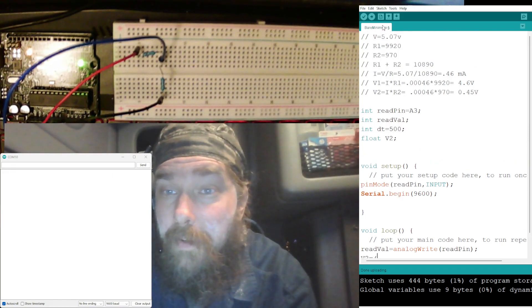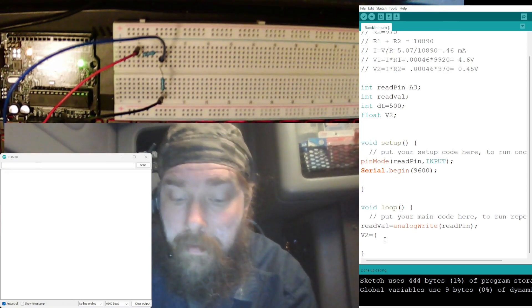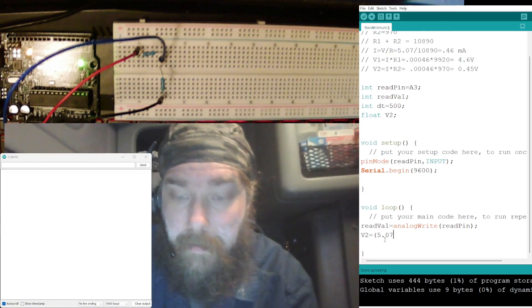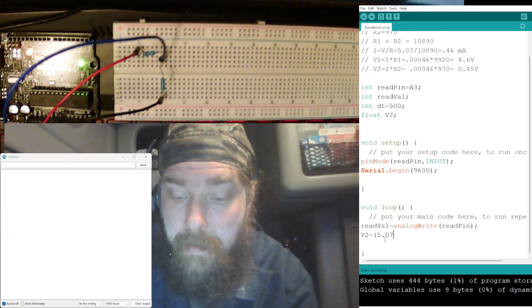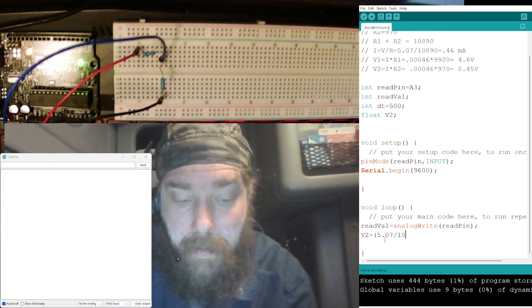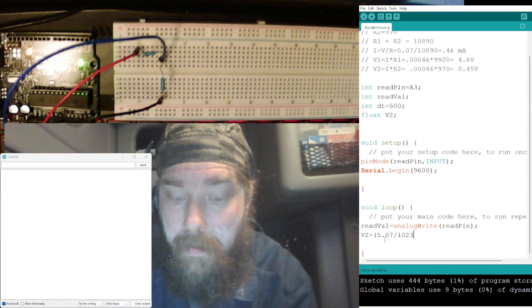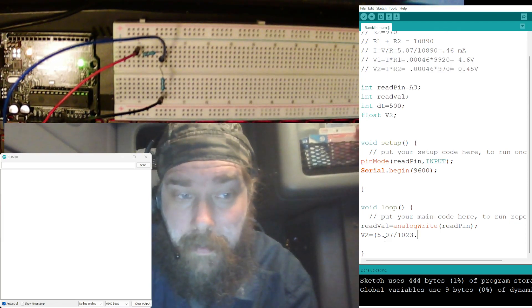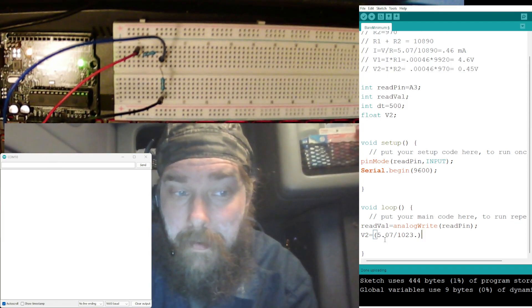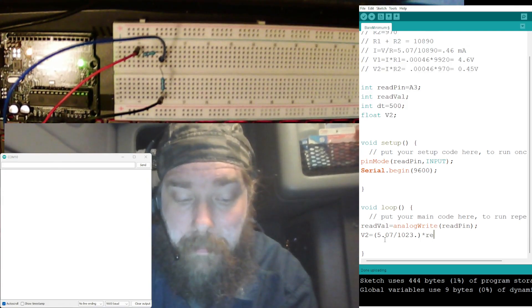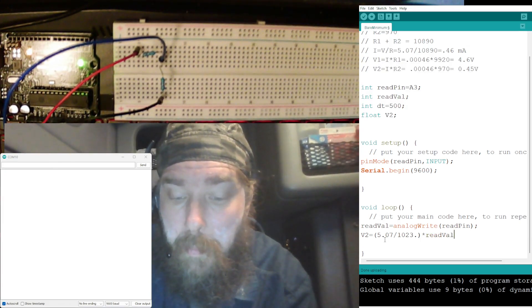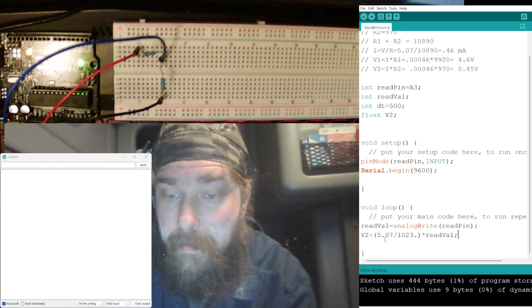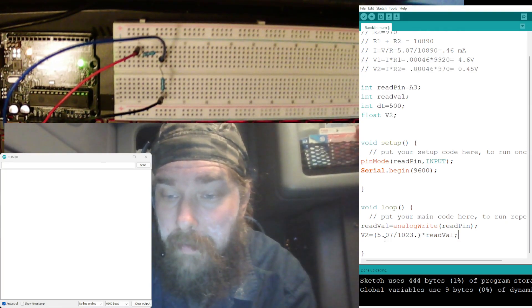Then V2 is going to be equal to, I have, see what did I say our voltage was, 5.07, point zero seven, divided by 1023, add a decimal there, and multiply that by readVal.